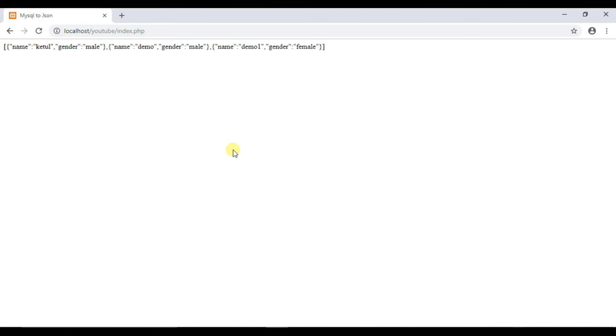So this was how you can convert value from database to JSON array using PHP. This was pretty much for this video. If you like this video press like button, subscribe to the channel and if you have any doubt in any part of the video just comment down below. I will try to get back to you soon. Thank you for watching.